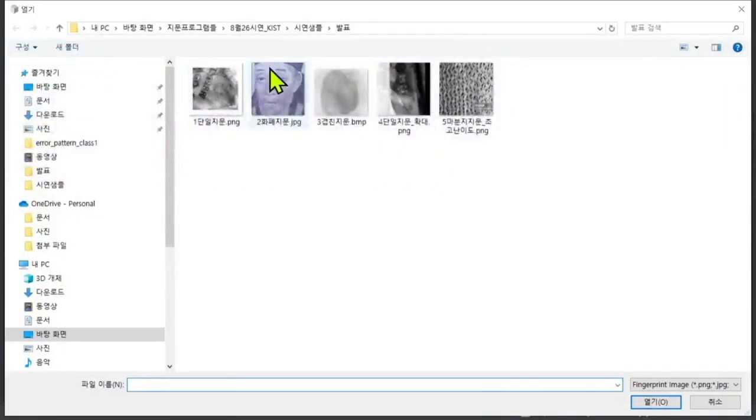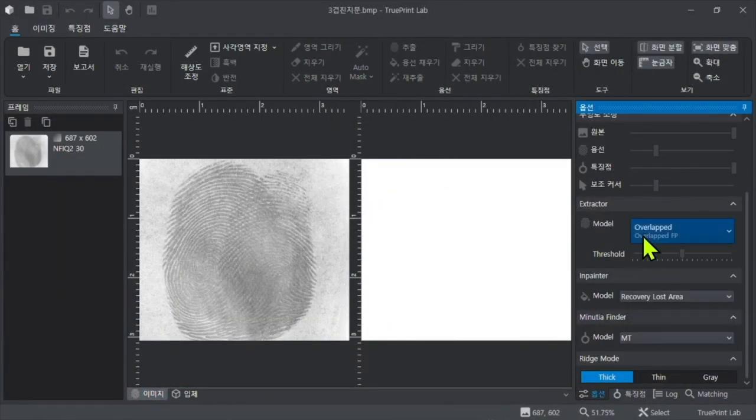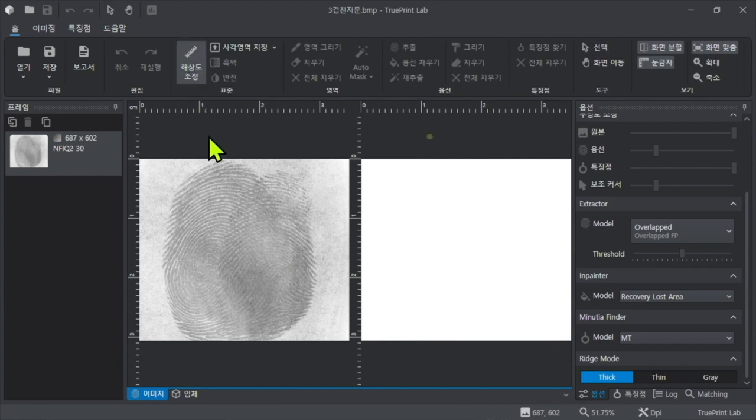Next, we will extract overlapped fingerprints. After loading the fingerprint, select the AI model for overlapped fingerprints.